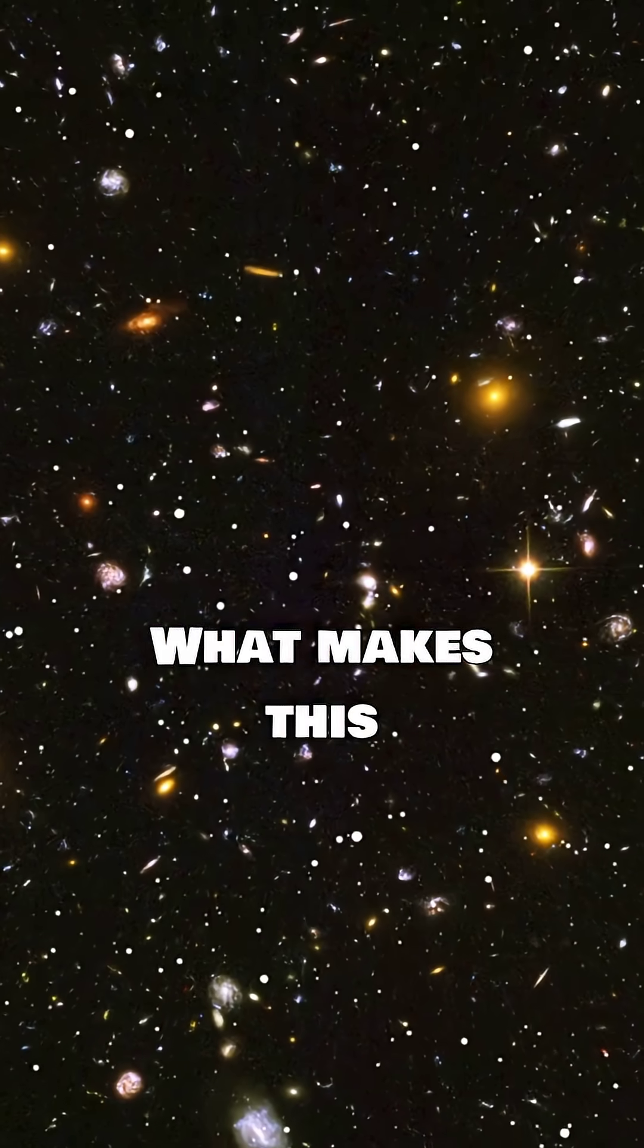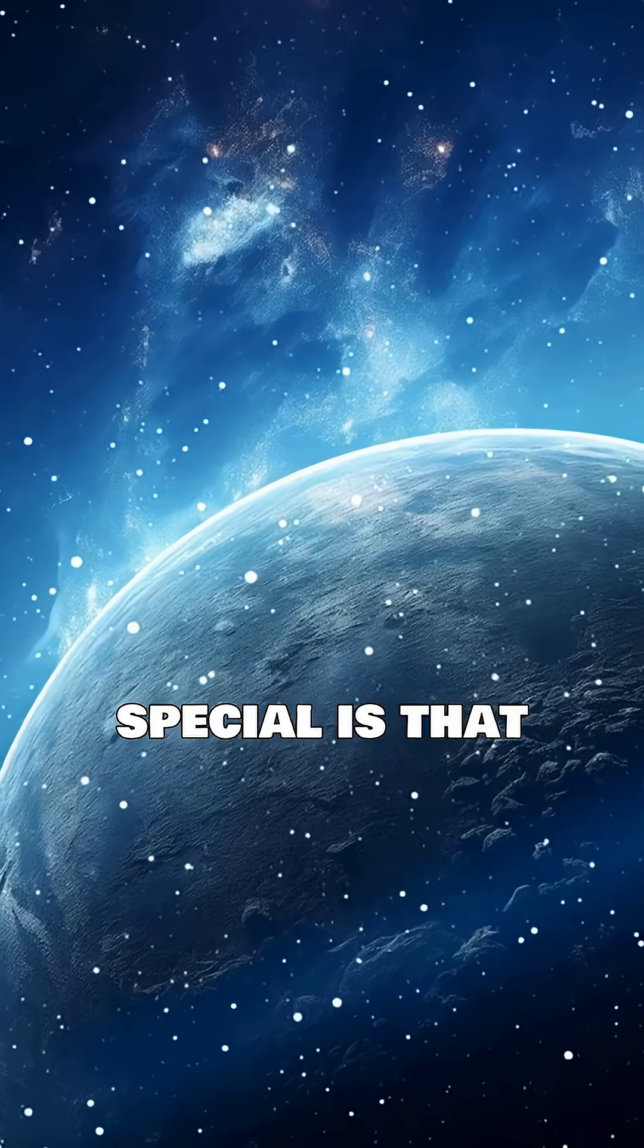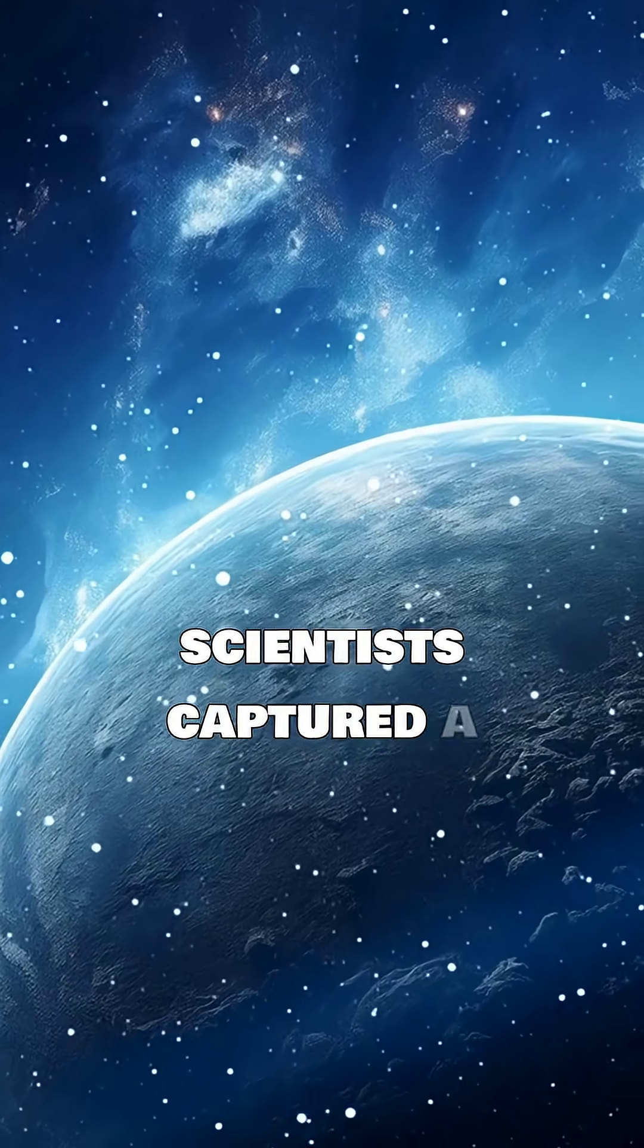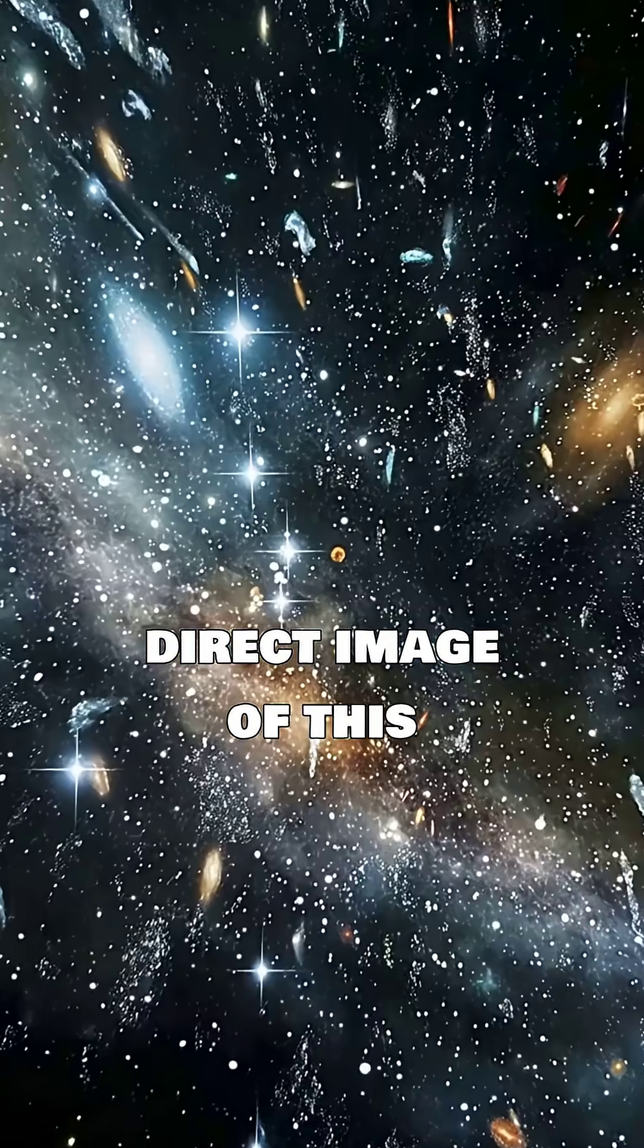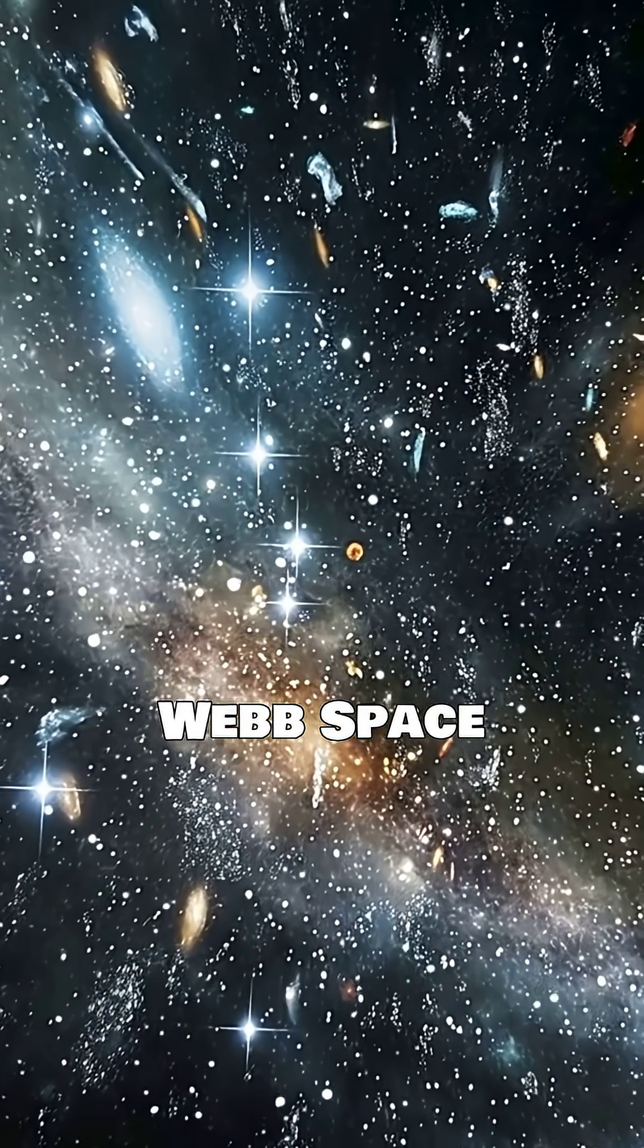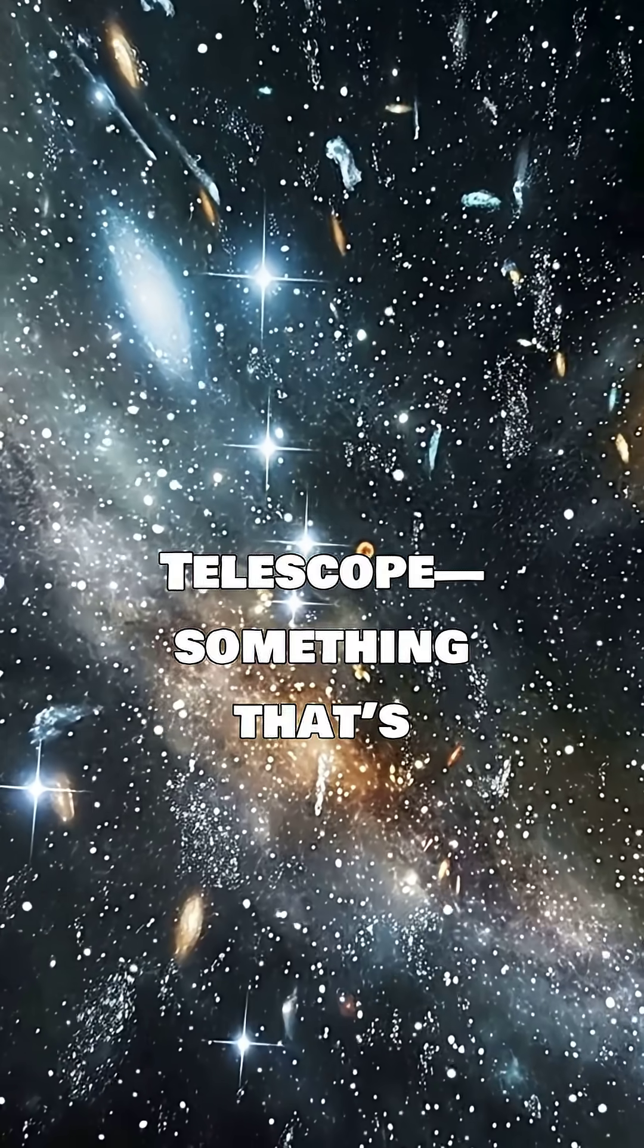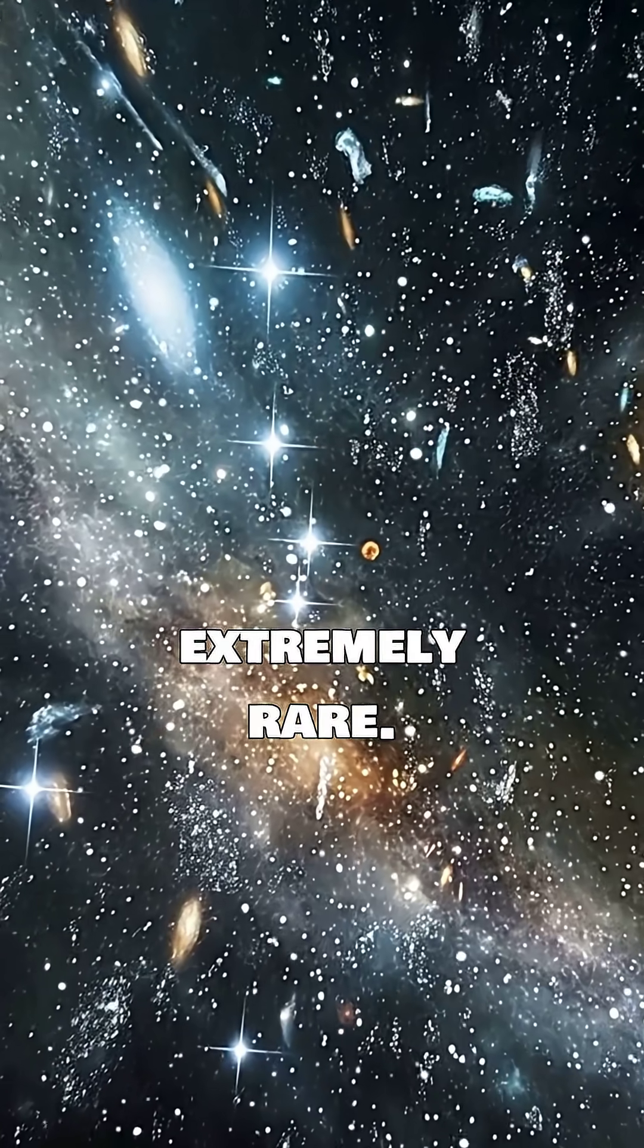What makes this discovery so special is that scientists captured a direct image of this planet using the James Webb Space Telescope, something that's extremely rare.